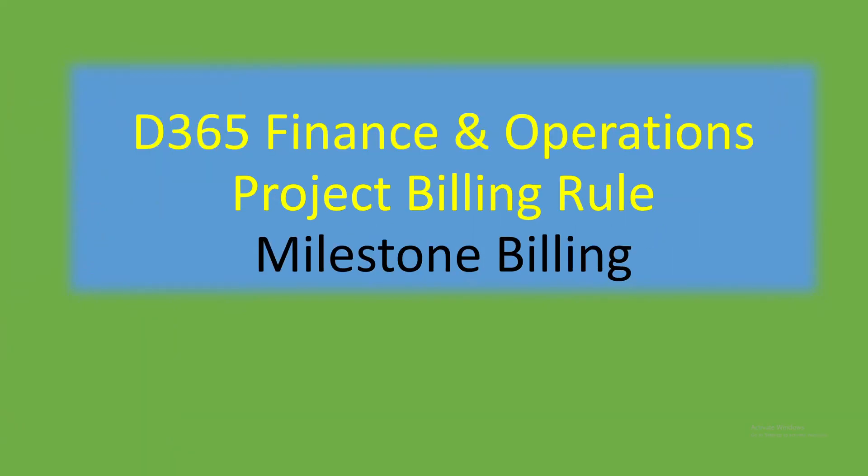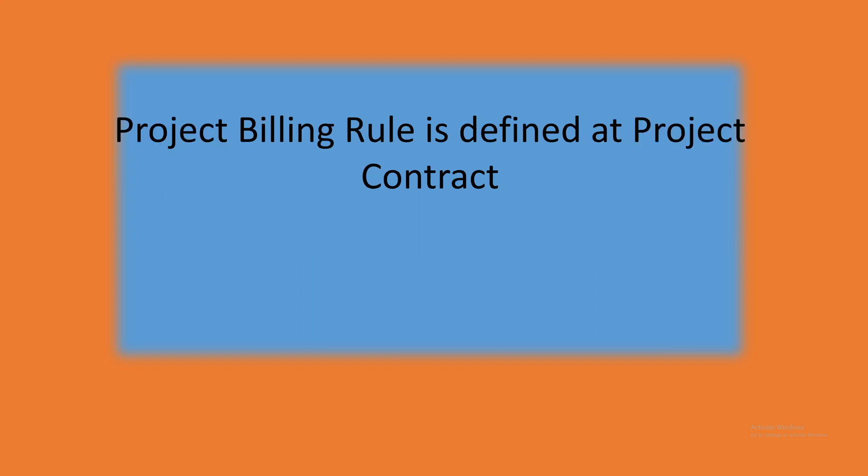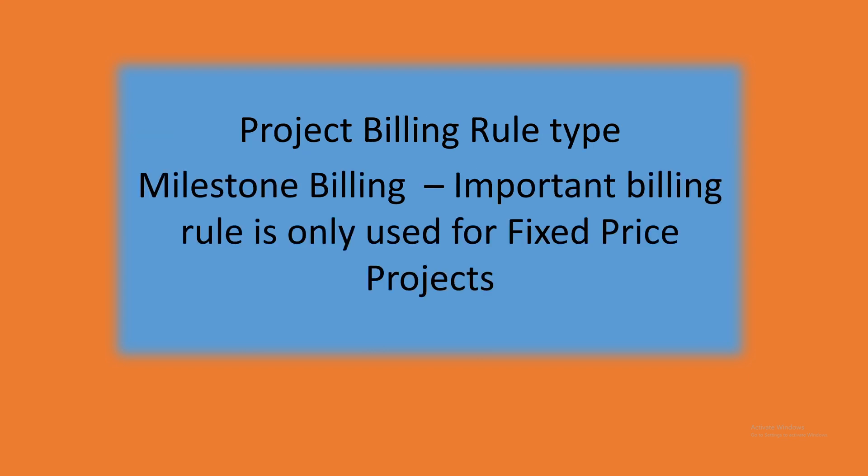Let's quickly review the project billing rule type milestone billing. We have different types of project billing rules, one of them is milestone billing. We use a billing rule to decide when a project invoice has to be generated for a customer. A project billing rule is defined at a project contract level.